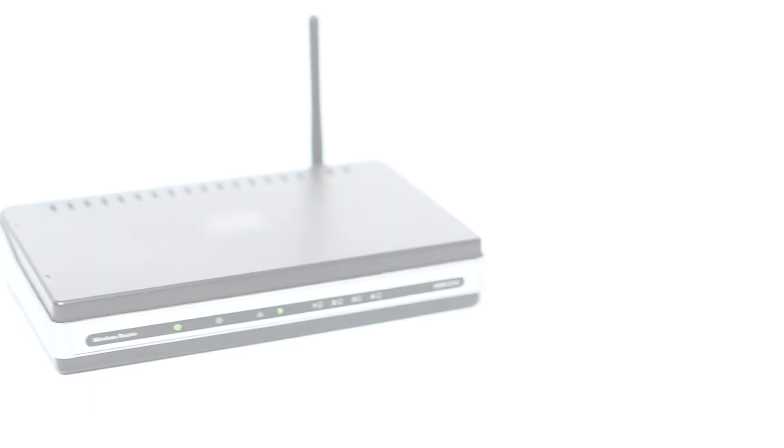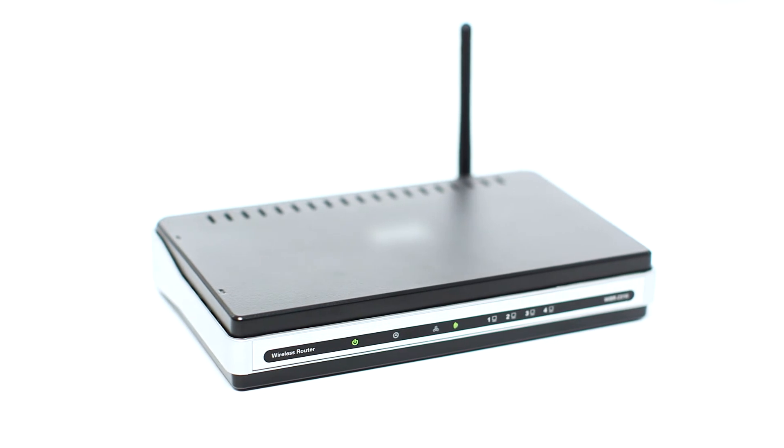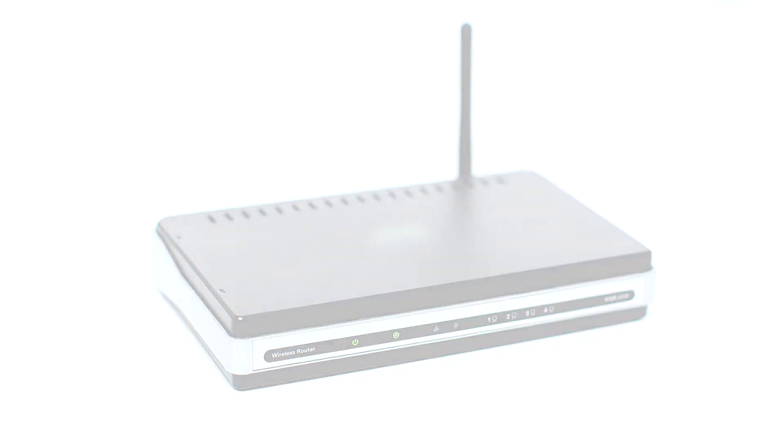Before connecting your printer to the network, confirm that your wireless router is available and properly set up. Also, confirm that your computer is connected to the network.